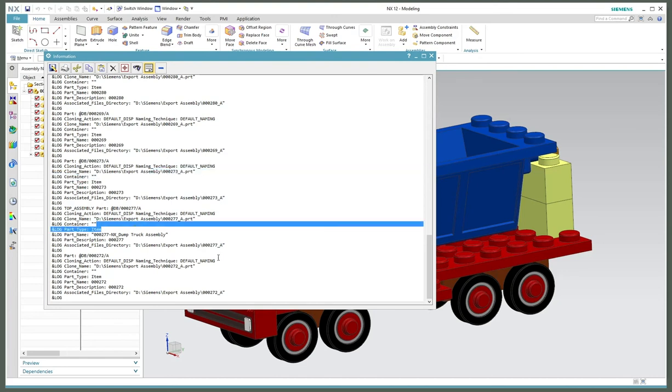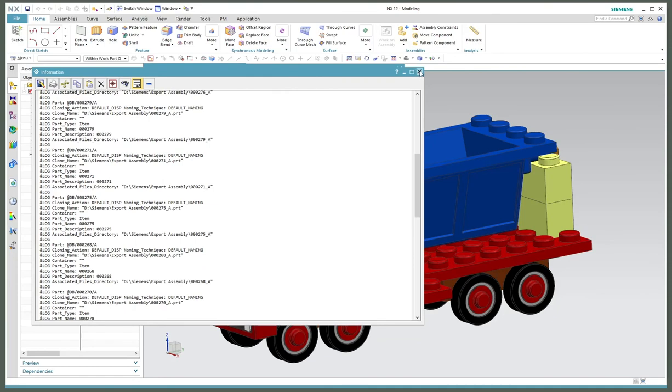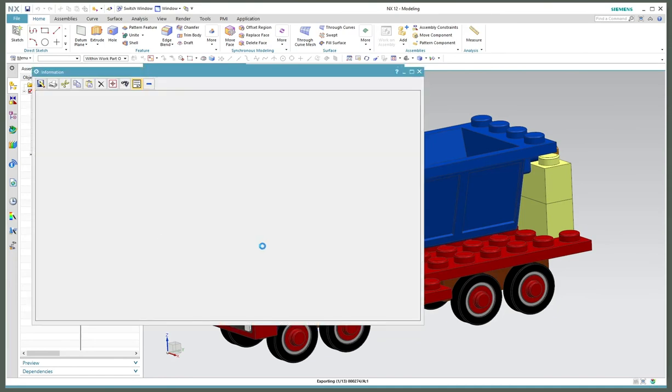You can see everything looks good - default name export out with the item ID. I know 277 is my assembly. That was my dry run.